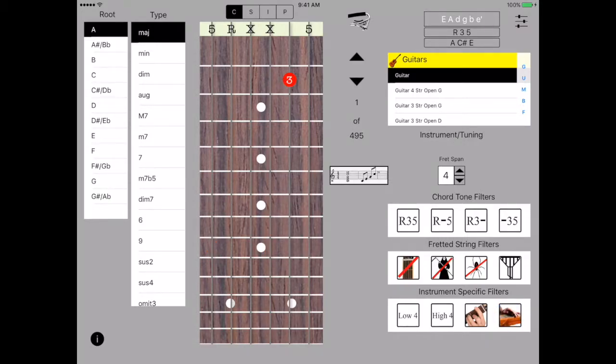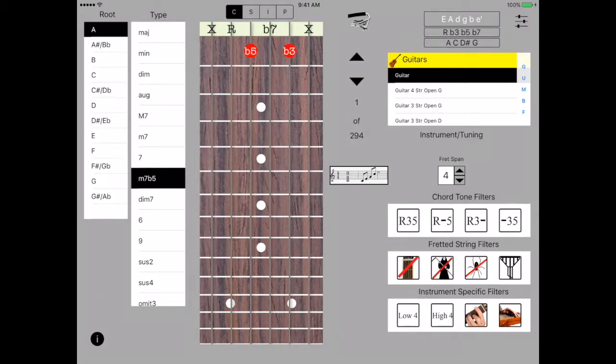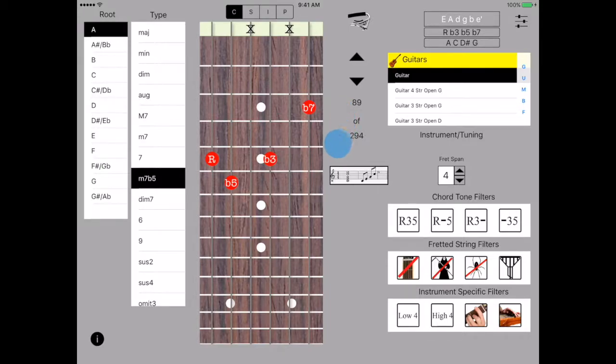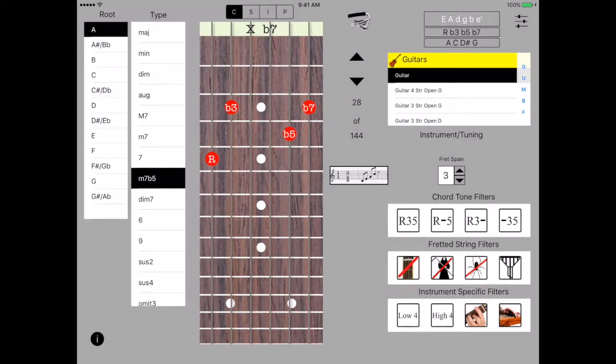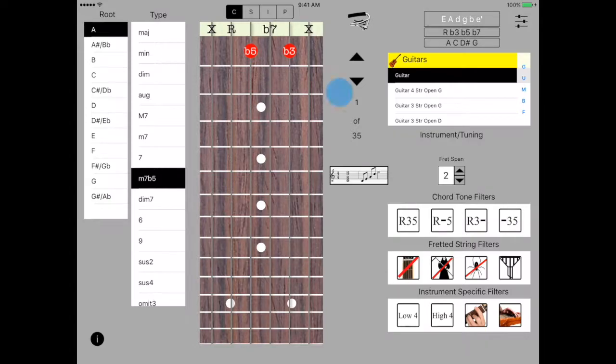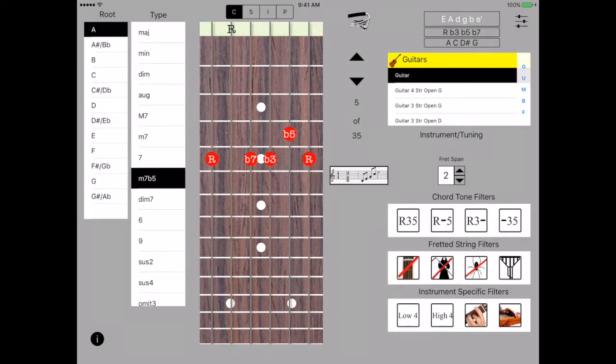The fret span control allows us to reduce the number of chords displayed by controlling how many frets across which a chord can span. Notice there are 294 varieties for a major seven flat five. If we reduce the span it goes down to 144. Making it easier to play the chord for people with smaller hands or with people having difficulty in stretching. Again down to two frets and we have very few chords in ways that are playable with that restriction.